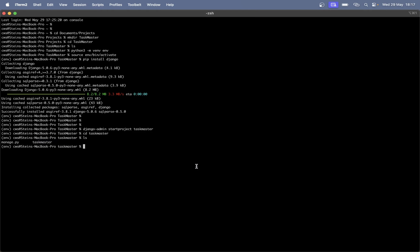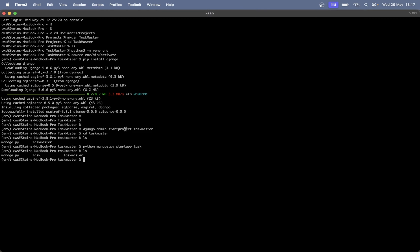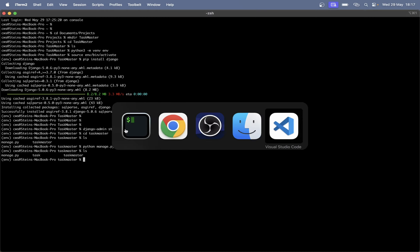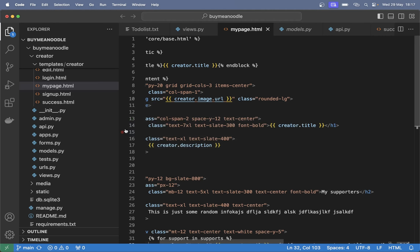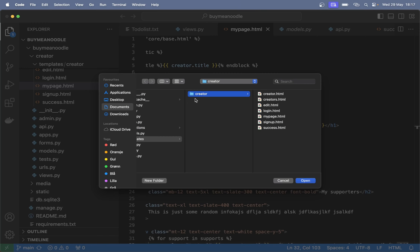Then we can go into this and if I run ls now you can see that you have the manage.py and the main app folder. So you can create one more app here: 'python manage.py startapp task'. So let's continue now by opening up this project in an editor — I like to use Visual Studio Code.